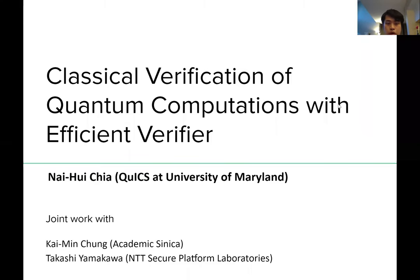Hi, everyone. Thank you for coming to our talk. I'm Nehui Cha from QUIGS at the University of Maryland. Today, I'm going to talk about classical verification of quantum computations with efficient verifier. This is a joint work with Kaimin Drone from Academia Sinica and Takashi Yamakawa from NTT Secure Platform Laboratories.